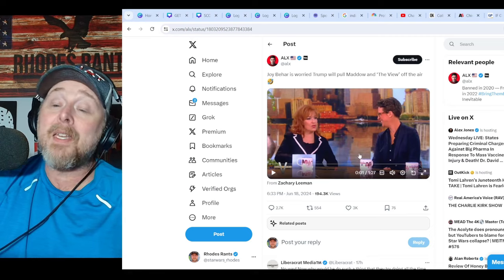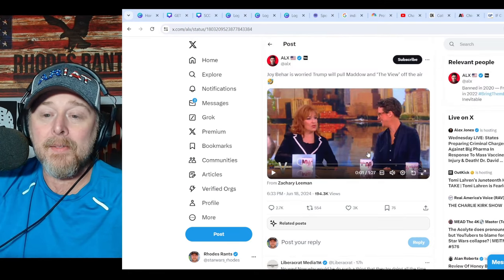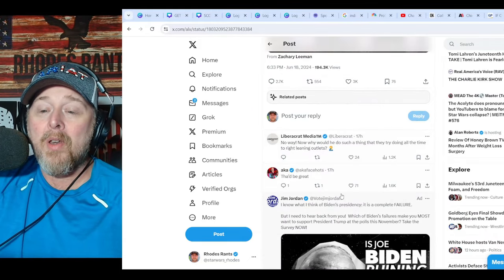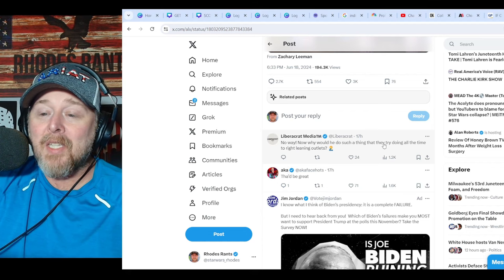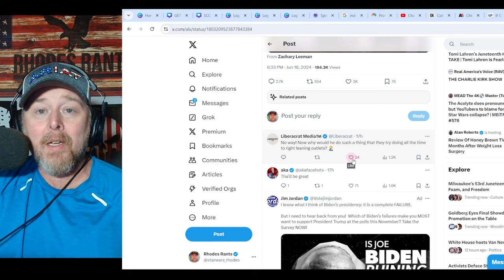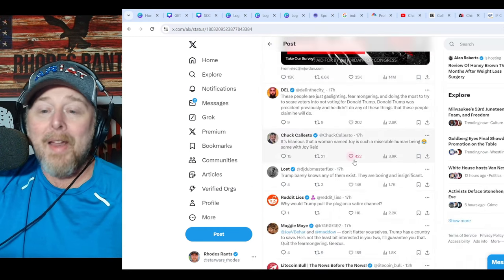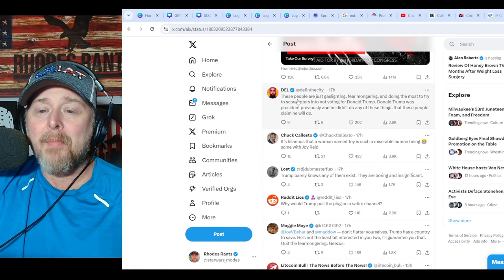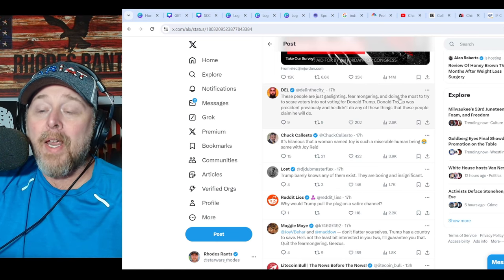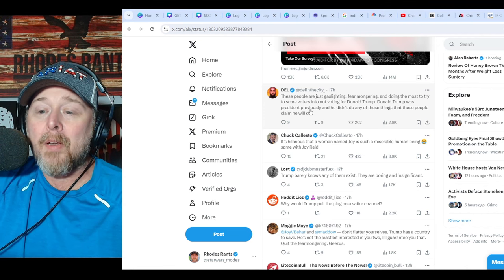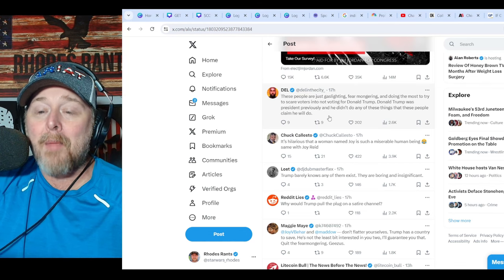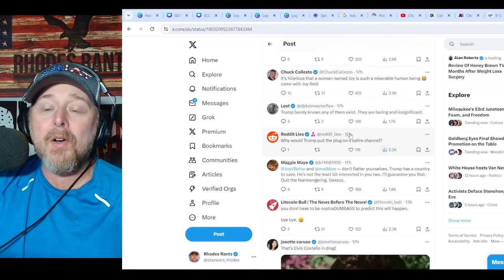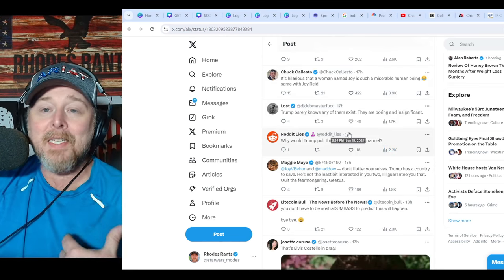Wow, I mean, that is wild. Pot, call, kettle, black. That's wild. These people are nuts. Now, why would he do such a thing that they try to do all the time to right leaning outlets? Absolutely. Anybody that leans right, you're under fire right now. You are. I do agree with this statement. These people are just gaslighting, fear-mongering, and doing the most to try to scare voters into not voting for Donald Trump. Donald Trump was president previously and he didn't do any of these things that these people claim he will do. Absolutely. We got four years of actual prior visual evidence.